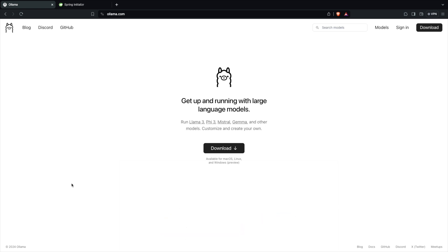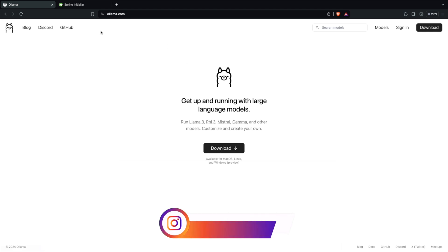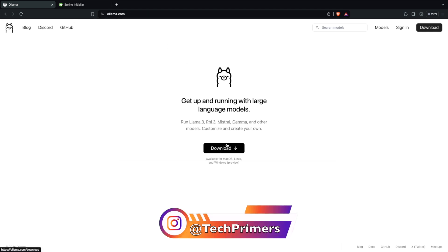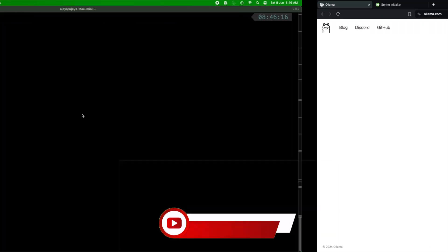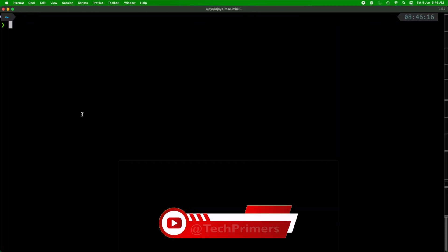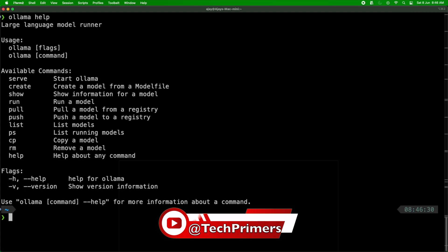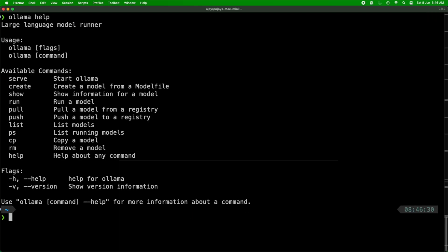To install Ollama you can download it from ollama.com — you can use it on Mac, Linux, and also Windows. I have a Mac so I have already installed it. In the terminal I can show Ollama help, which will show me the list of available commands.